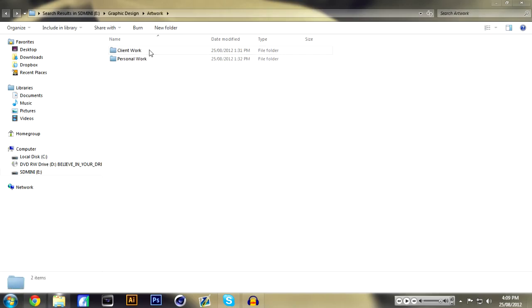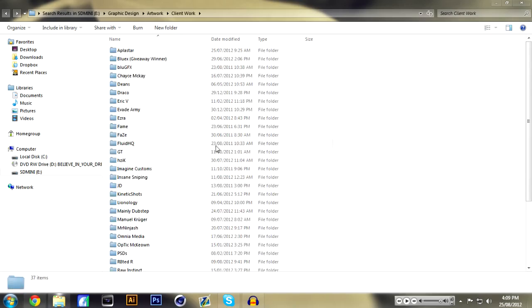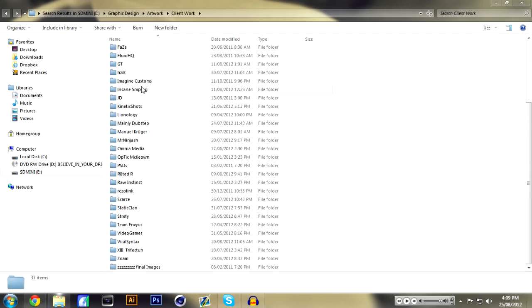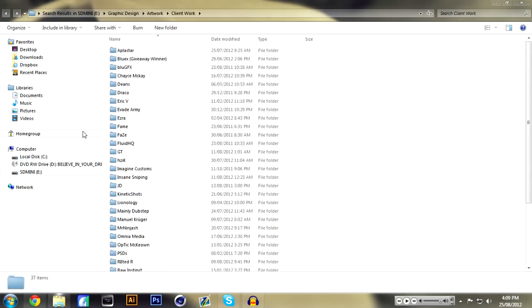Okay, as you can see we have two folders inside here: Client Work and Personal Work. Let's go into the Client Work and as you can see there's a folder for every single client. I usually clear it out like once a year.